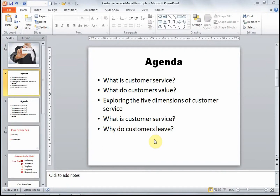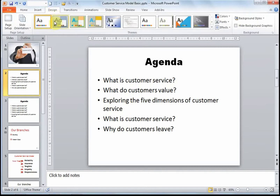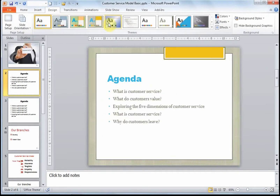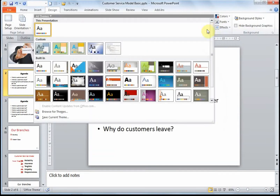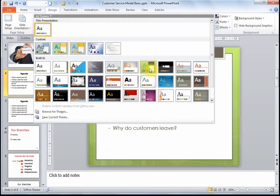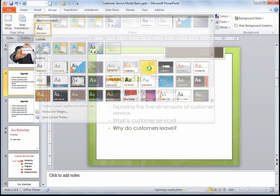We're going to apply a theme to this presentation because as you can see the white background is very bland. In order to do this, click on the Design tab and here you will have your various themes, which you can just mouse over. We need to select the Austin theme in this case, so I'm going to select it.